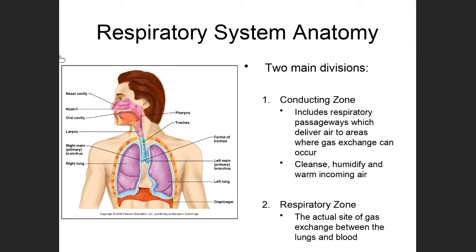The other thing that structures of the conducting zone do is they cleanse air that's entering the body, they humidify the air — because we don't want dirty, dry air getting into the lungs, as that would be really inflammatory and could make you sick — and it also works to warm the incoming air, because by the time air hits the microscopic tissues in the lungs, we want it to be at body temperature. All of the conducting zone structures are what you can actually see on this diagram; all structures visible to the naked eye are conducting zone structures.